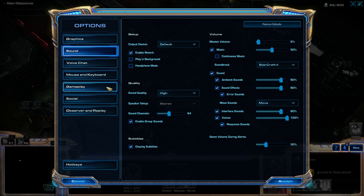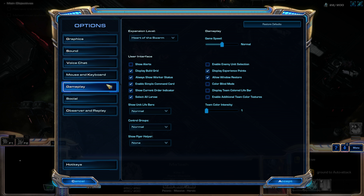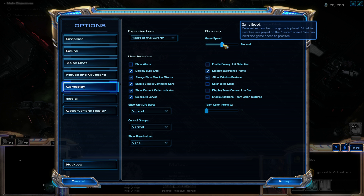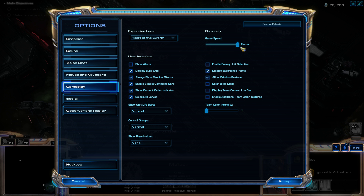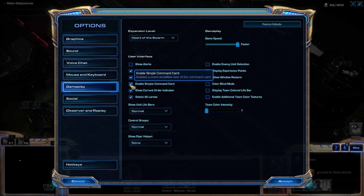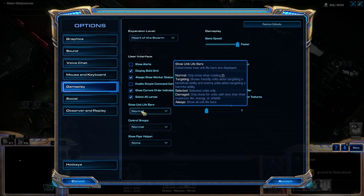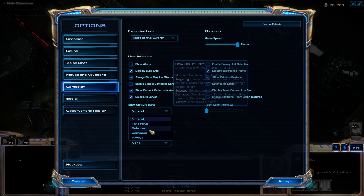Then go into the Gameplay tab. Here I set the game speed to Faster — that's just a personal preference. Then find Enable Simple Command Card and uncheck that box. For Show Unit Life Bars, I set this to Damage.